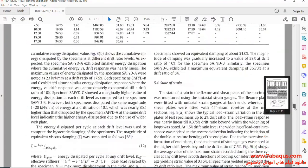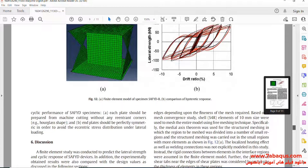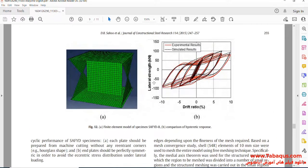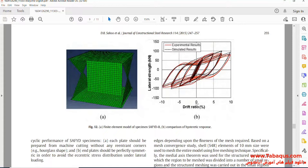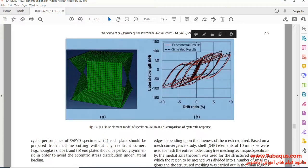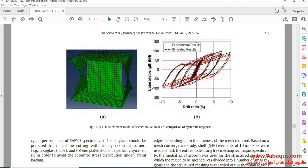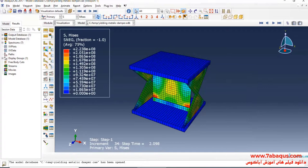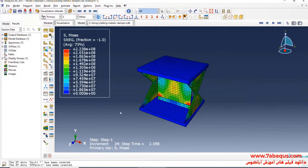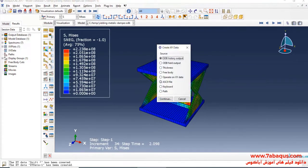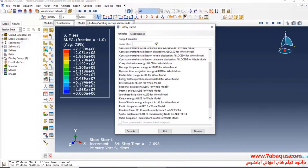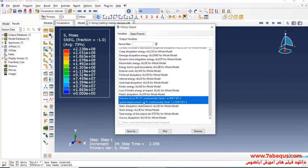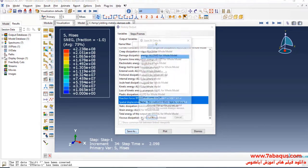In the next step, we intend to draw the hysteresis diagram of the yielding damper. Actually, we intend to draw this diagram in the Abacus software. I will click on Create XY Data, select ODB, History Output, and Continue. Here, I will select Reaction Force directed at X and Displacement directed at X and click on Save As.